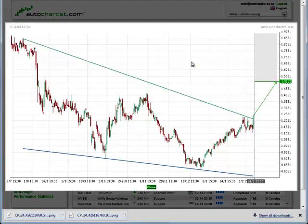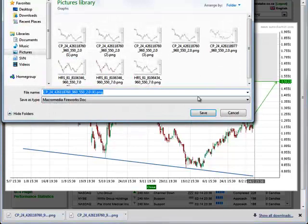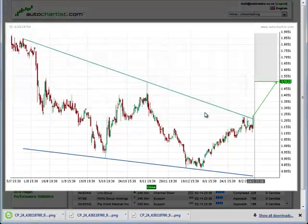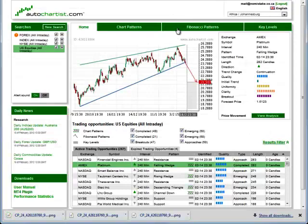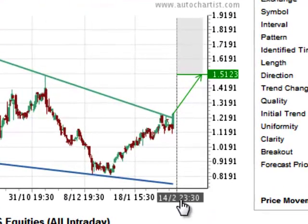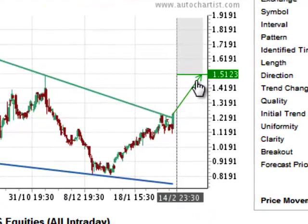Note that these images are static. You can download them, save them, and share them with your colleagues. Every time you request the image, it will be updated with new price data. As time goes by, you will see the price graph grow.